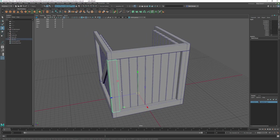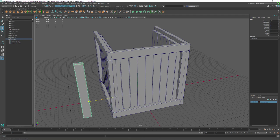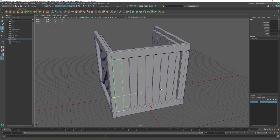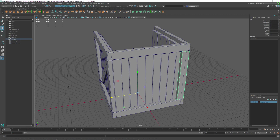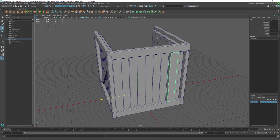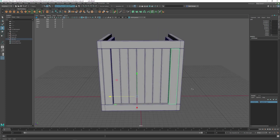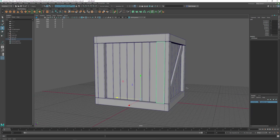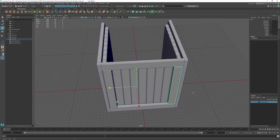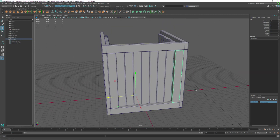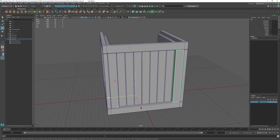For these boards that we see here, we can move them — hold down X and snap this into place, moving it over. Then take this one, hold down X, and move it into place. That's pretty simple for those boards.